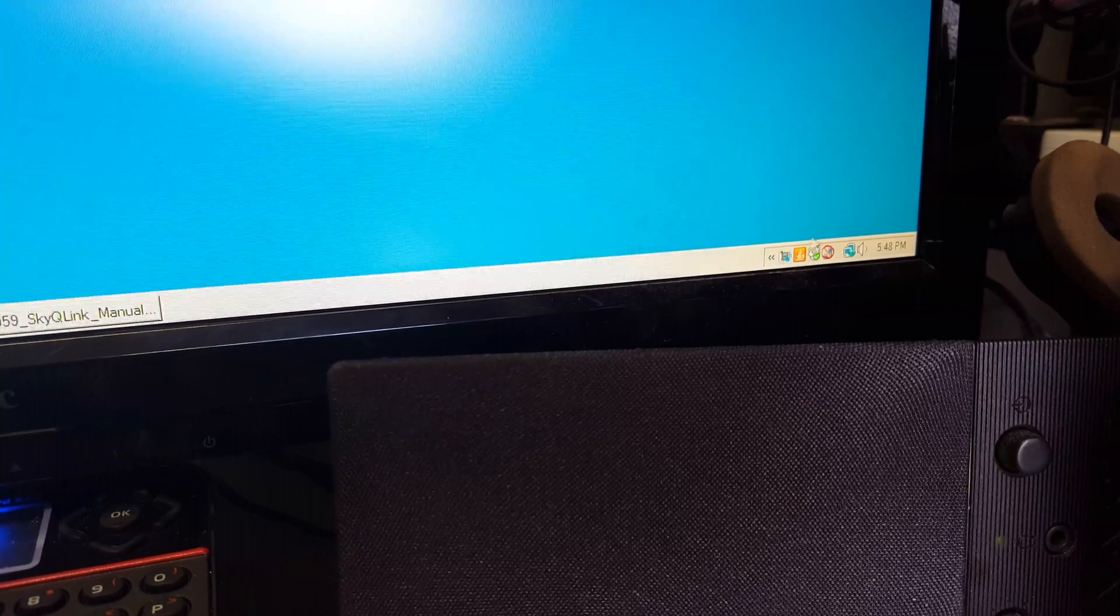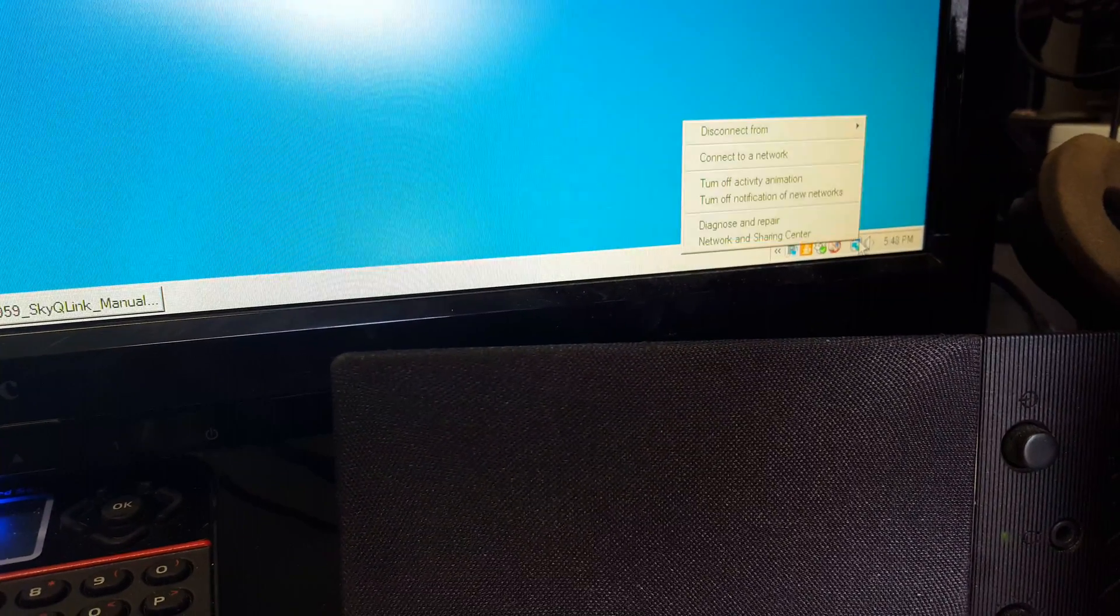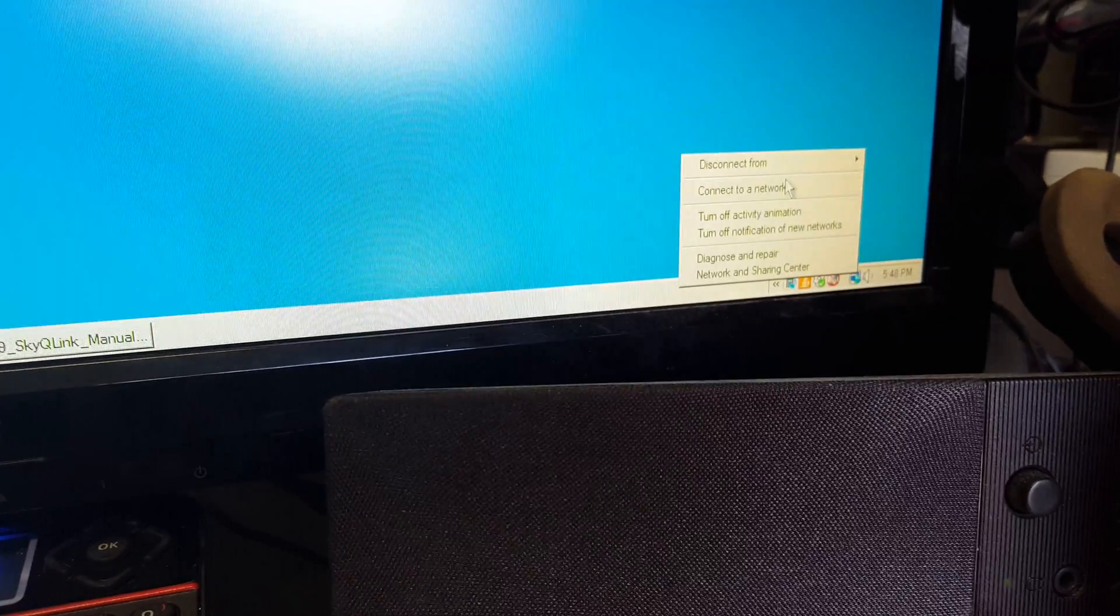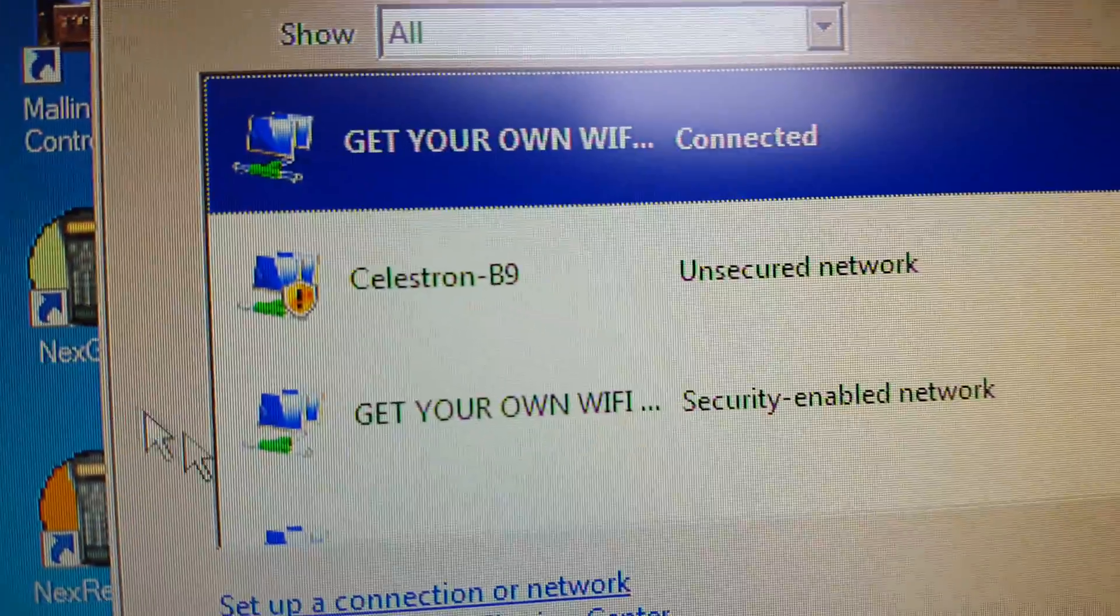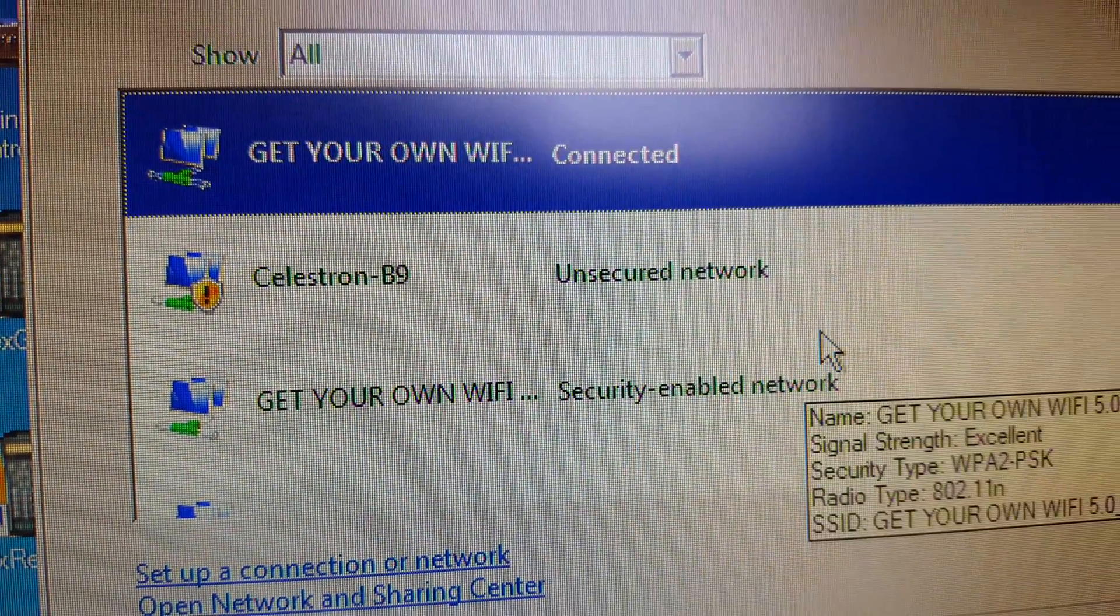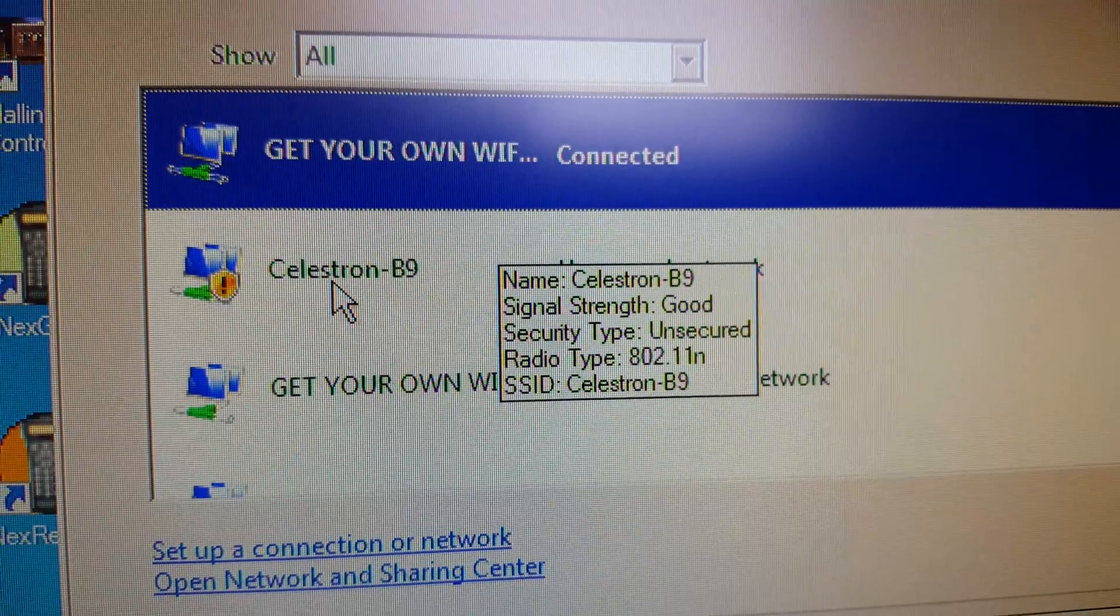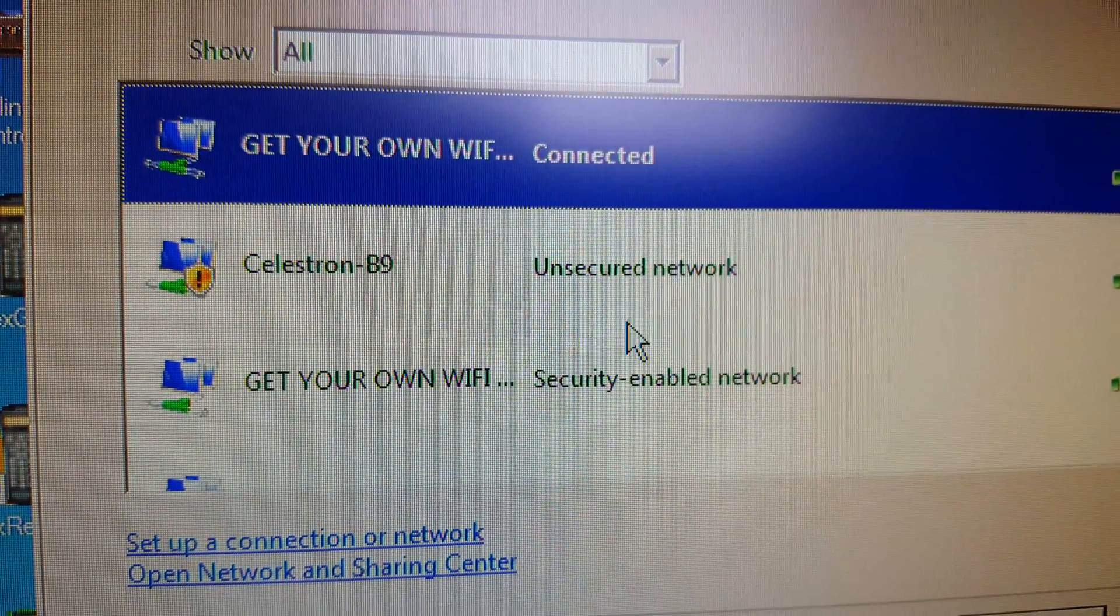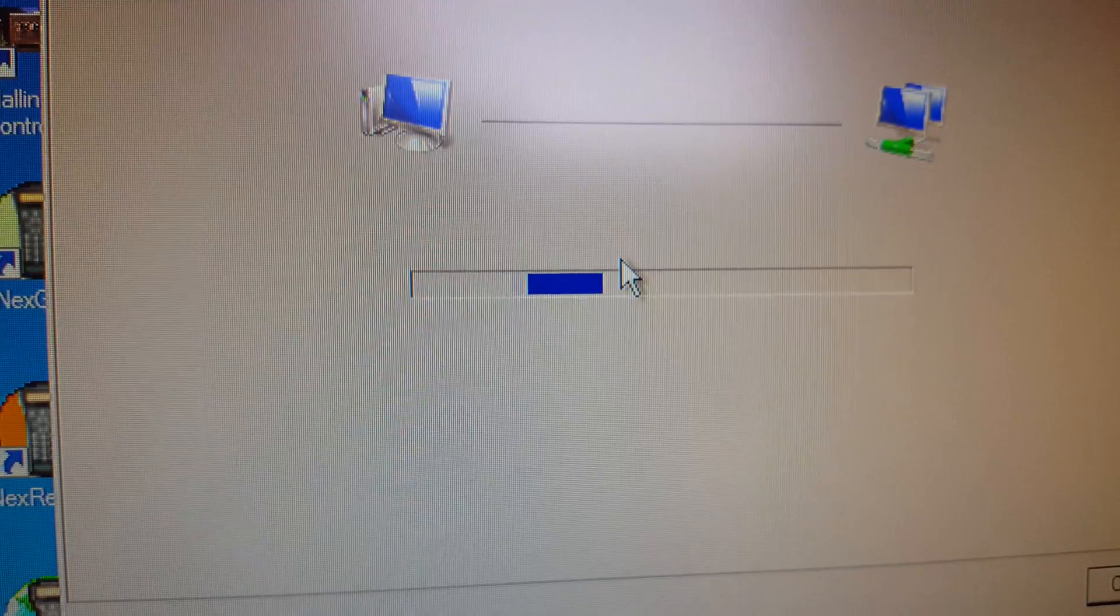Now the way you're going to need to do that though is you're going to need to connect your Wi-Fi. Currently I'm connected to my house Wi-Fi, but I'm going to need to connect directly to the Celestron, which is what that little Wi-Fi, the SkyQ Link, is pushing. So I'll go ahead and connect to that now.